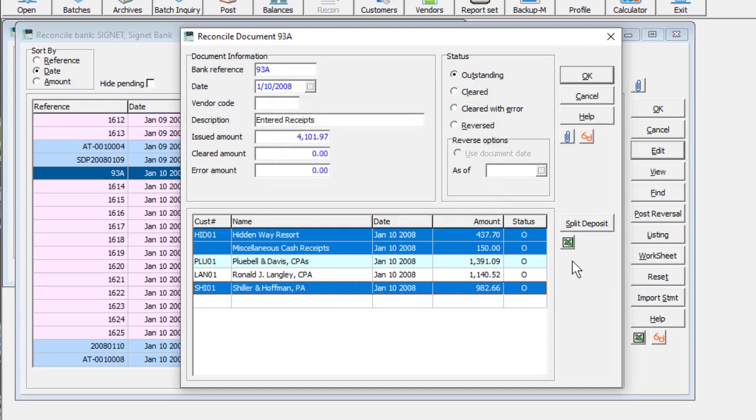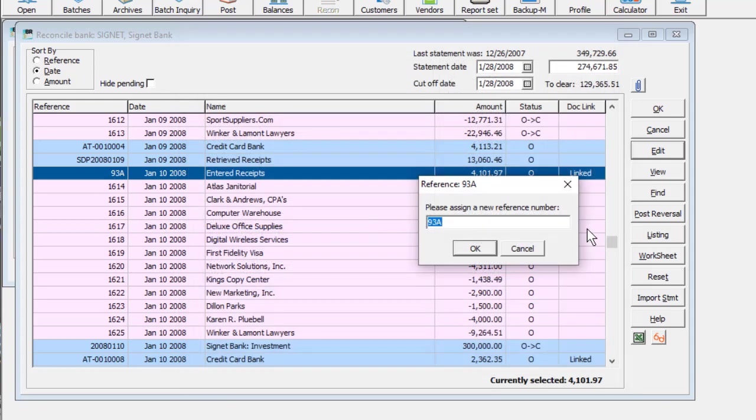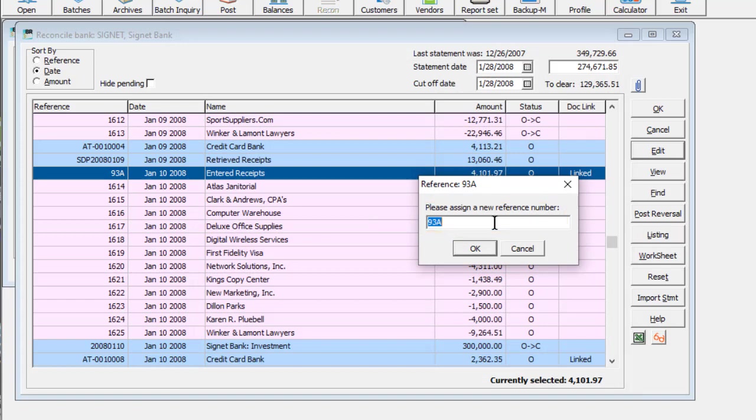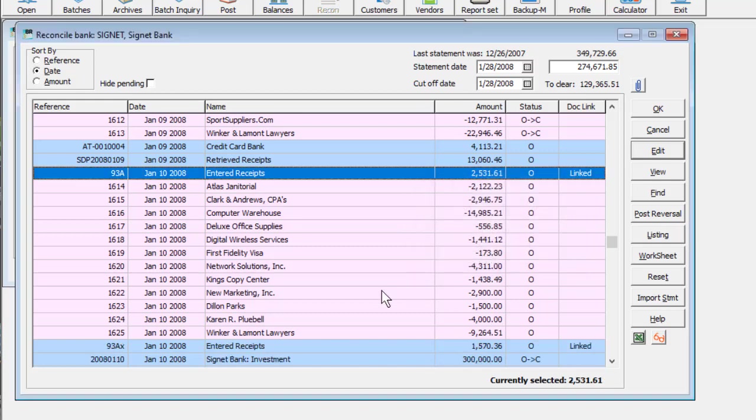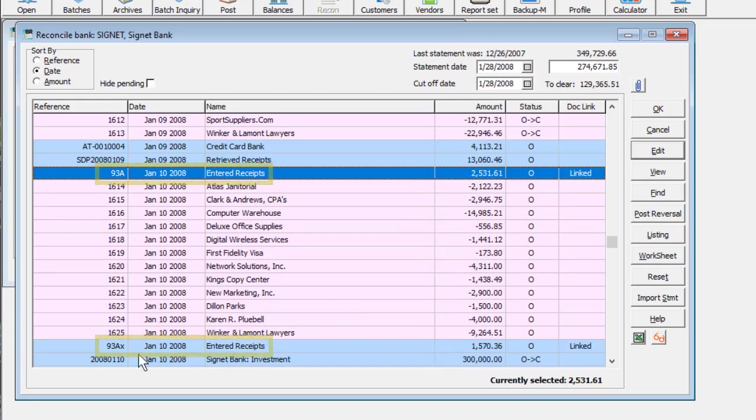Click the Split Deposit button and enter a unique reference value to where the selected receipts will be moved. Perhaps add a single letter so that it will be easy to identify in the next reconciliation. When this is saved, a new entry will be created, and you can reconcile the desired portion.